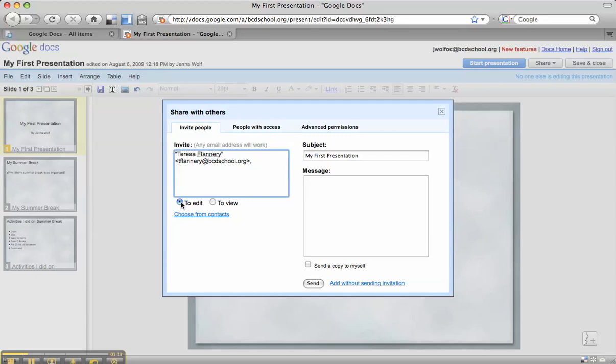But if for some reason I decide I only want her to be able to view it and not make changes to all the great things I've written, then I'd want to select the To View Only button. So it's really important you think about who you're sharing it with and what you want them to actually do with your presentation.